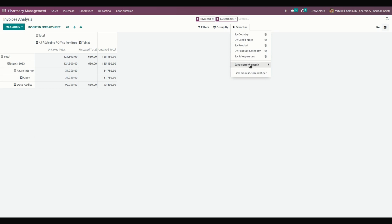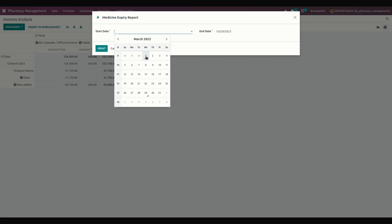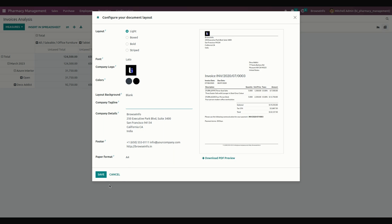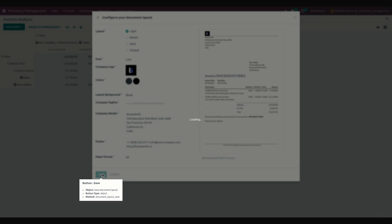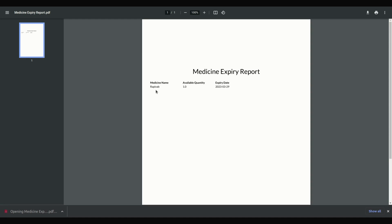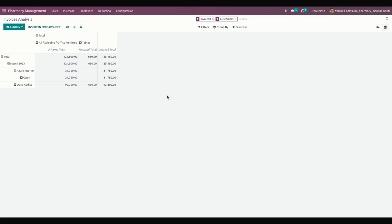You can save your pivot view customizations in Favorites. Similarly, we have the Medicine Expiry Report. Provide a start date and end date, then print the report. It shows a list of medicines in their expiry state, with the expiry date visible. In this way, the manager can efficiently track expiring medicines.